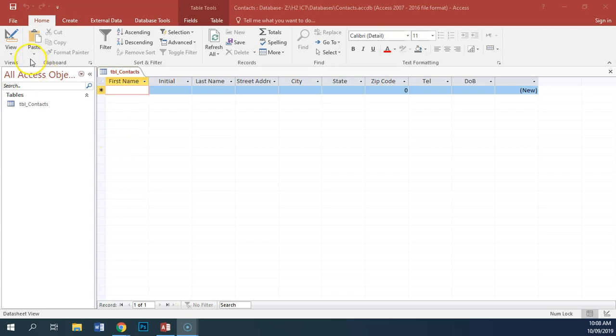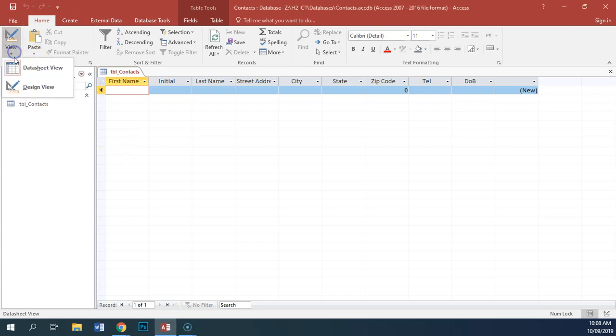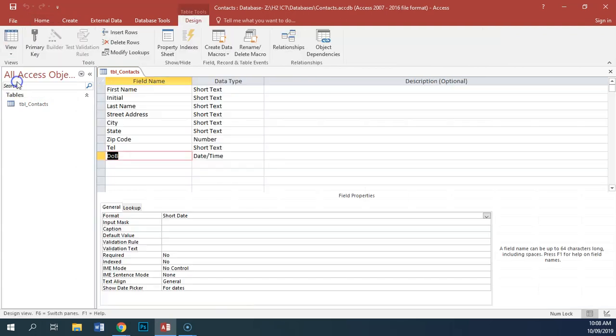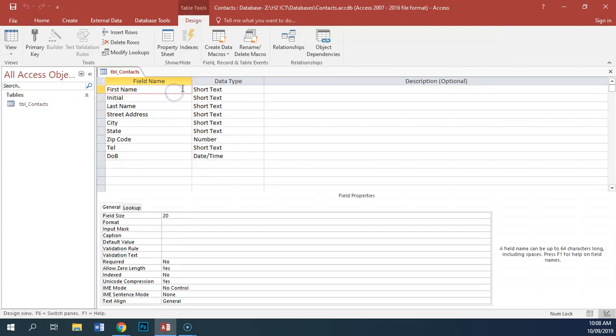For task three, we're going to add some validation rules to our table, so we need to go back into Design View, and we'll start at the top.